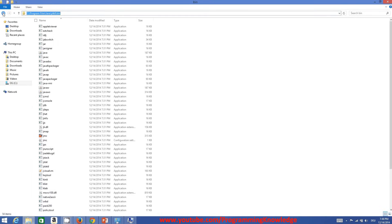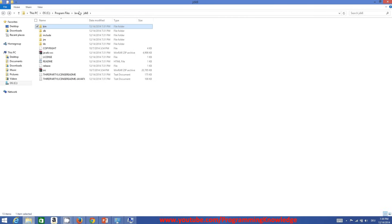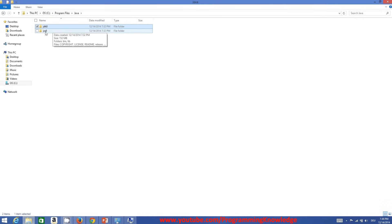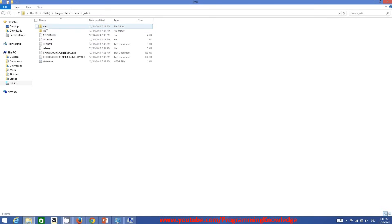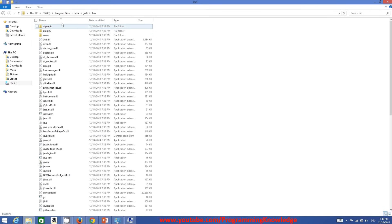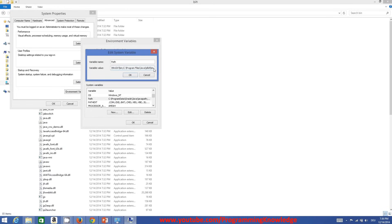Go back to your Java folder again, this time go to JRE8, and inside that also find the 'bin' folder. Copy that path and again add a semicolon to your variable value and paste it. So you need to add both 'C:\Program Files\Java\JRE8\bin' and 'C:\Program Files\Java\JDK8\bin' to the Path variable.